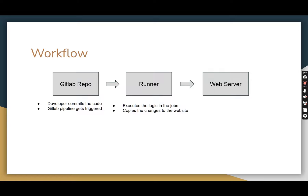So let me explain the workflow. We have the code in the GitLab repo. The developer will commit the code to the GitLab repo — they will clone, make changes, commit, and push it back. Once the code gets committed, the GitLab pipeline gets triggered. In the pipeline, we write a logic that copies the code from the GitLab repo and deploys it to the web server.